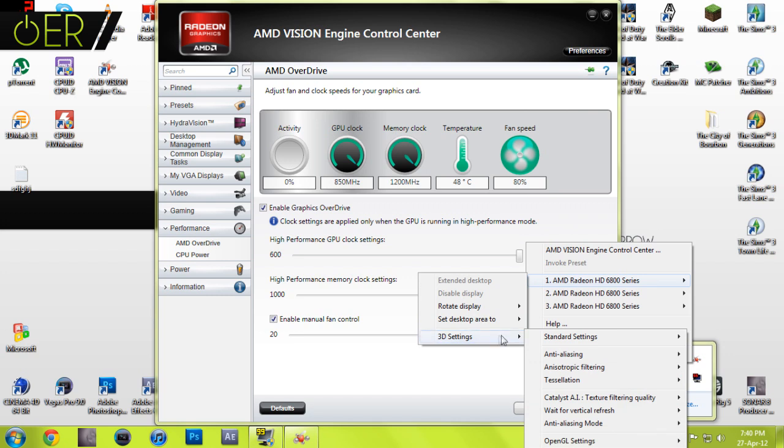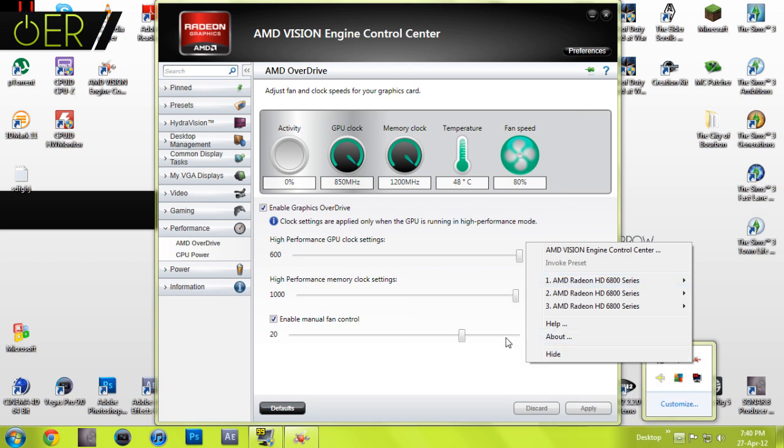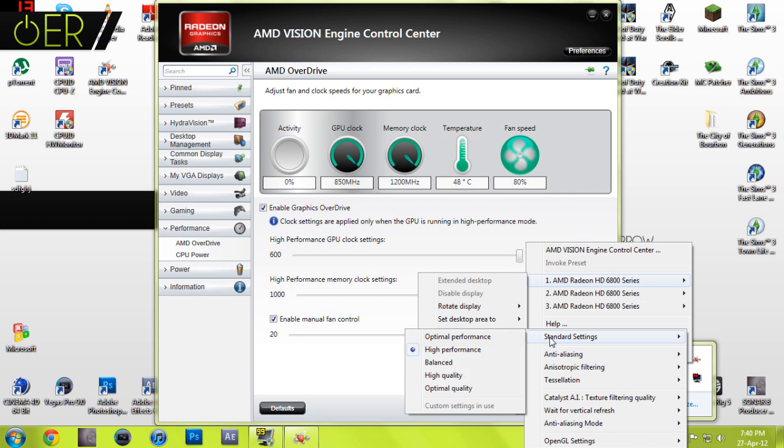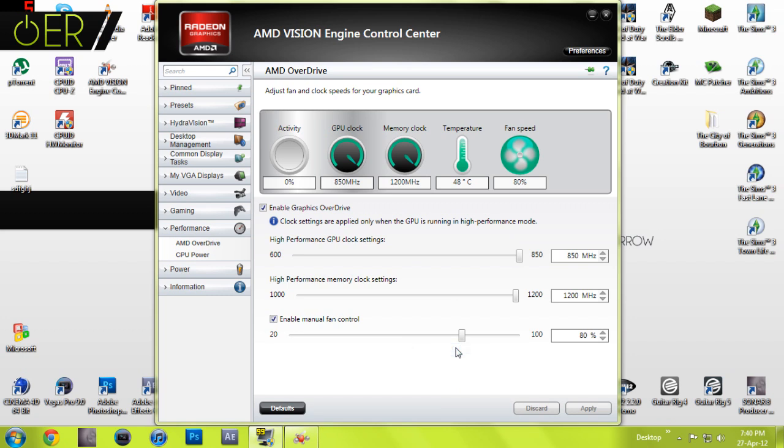You want to go into standard settings like so here. It will be on balanced, and you want to check it on high performance. As soon as you do that, your graphics card will go into overdrive, which is the settings you've set.